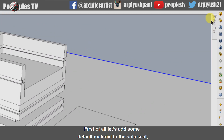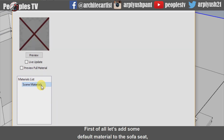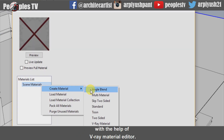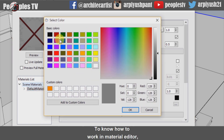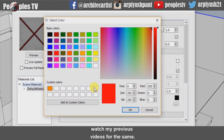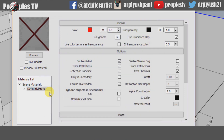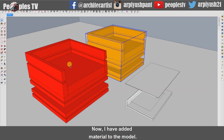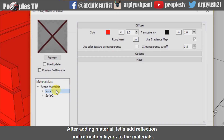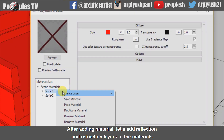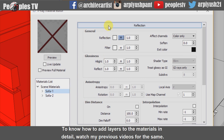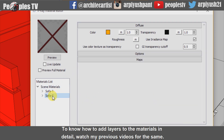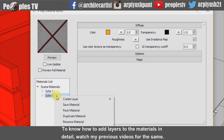First of all, let's add some default material to the sofa seat with the help of V-Ray Material Editor. To know how to work in Material Editor, watch my previous video for the same. After adding materials, let's add reflection and refraction layers to the materials. To know how to add layers to the materials in detail, watch my previous videos for the same.